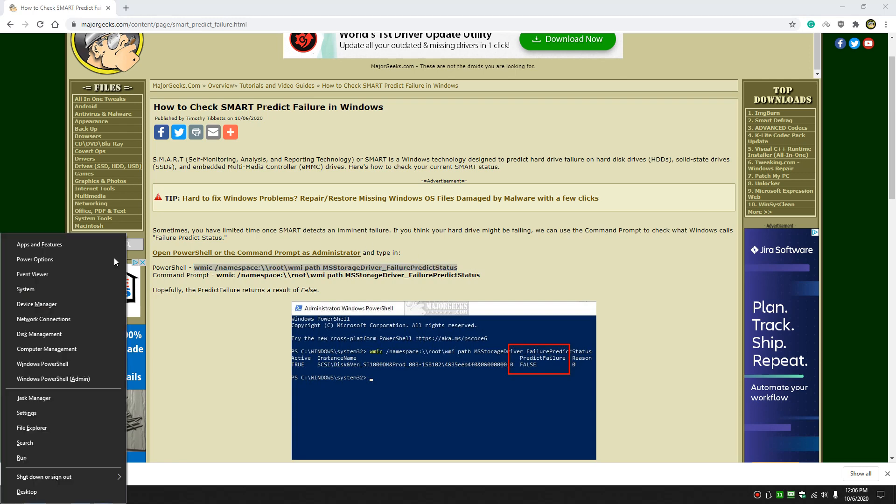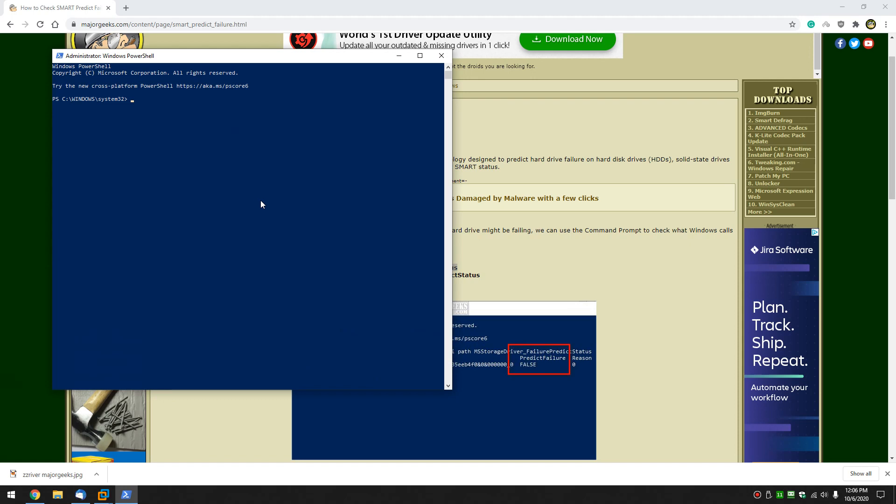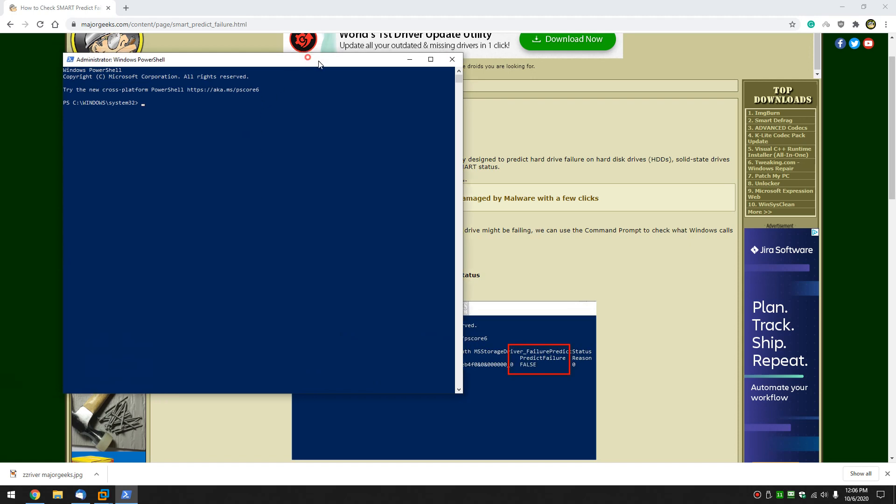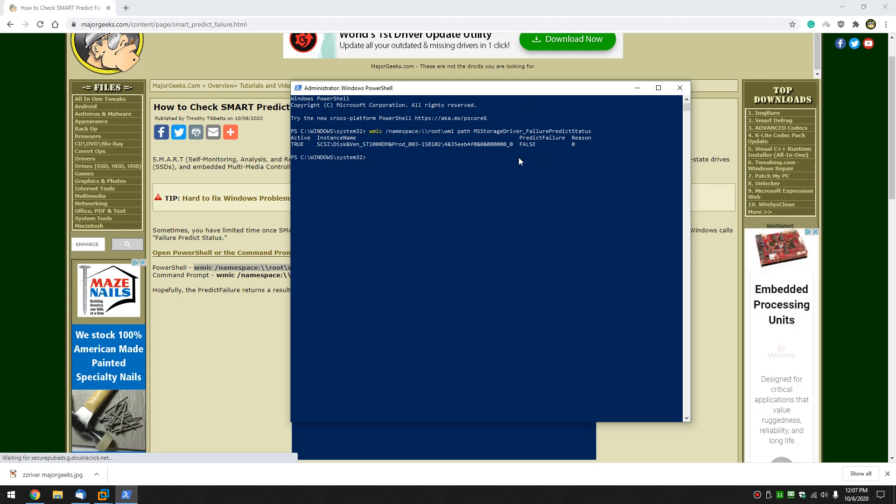Windows Key Plus X, and Windows PowerShell, let's run as admin. And as I mentioned, Control-V will paste that line in. Go ahead and press Enter now. And as you can see, I have a Predict Failure of False. In a perfect world, that's what you're looking for, your hard drive. Should be okay.